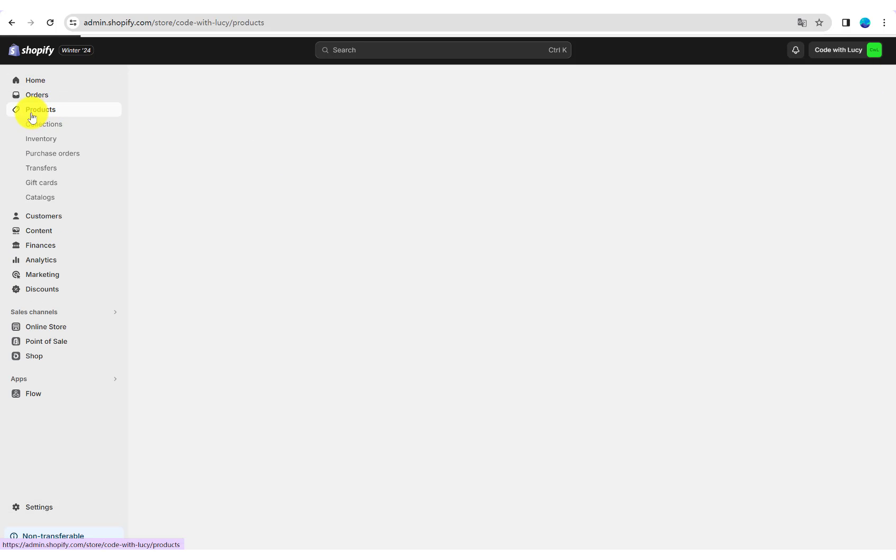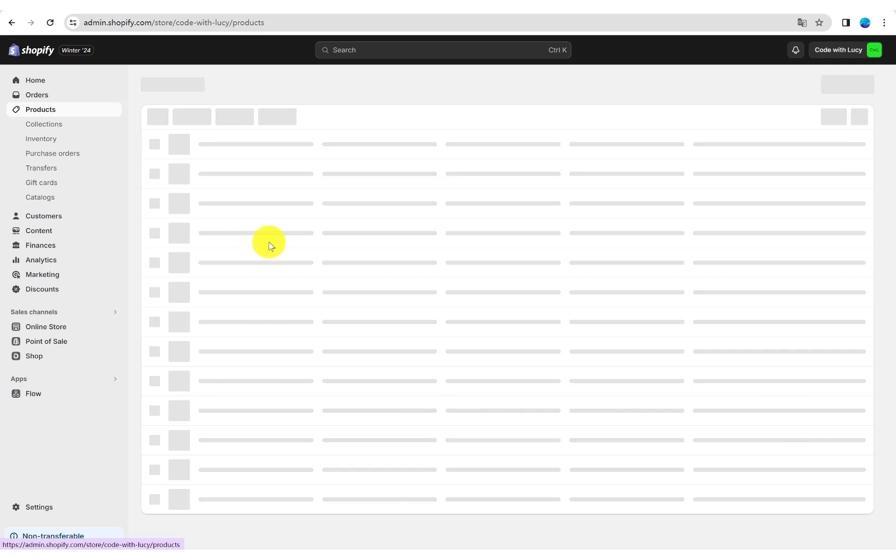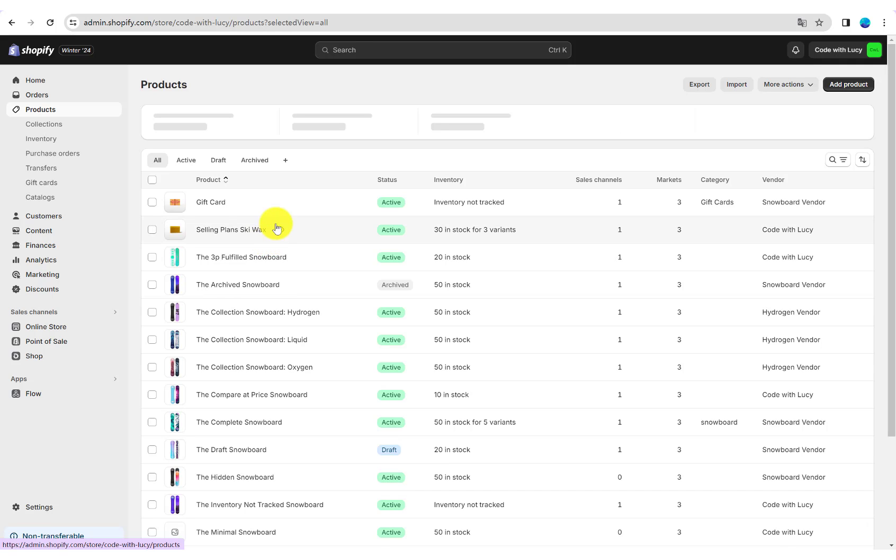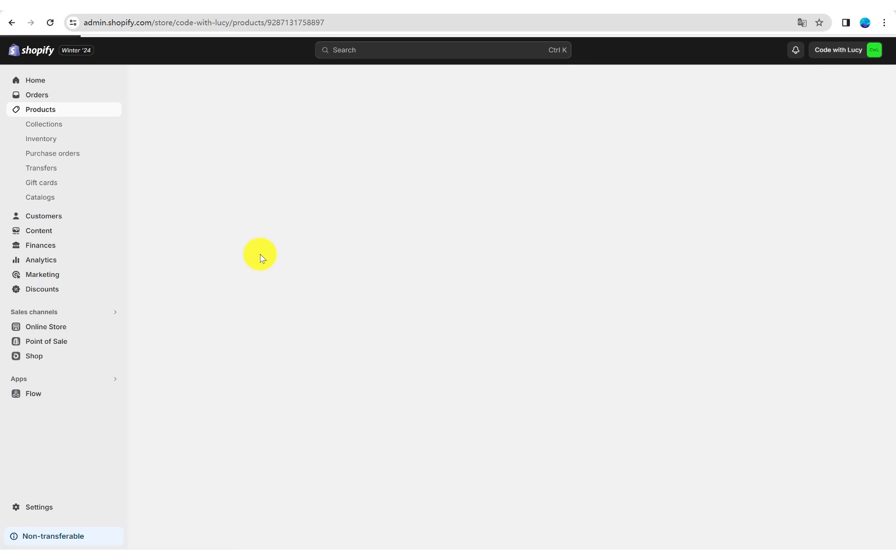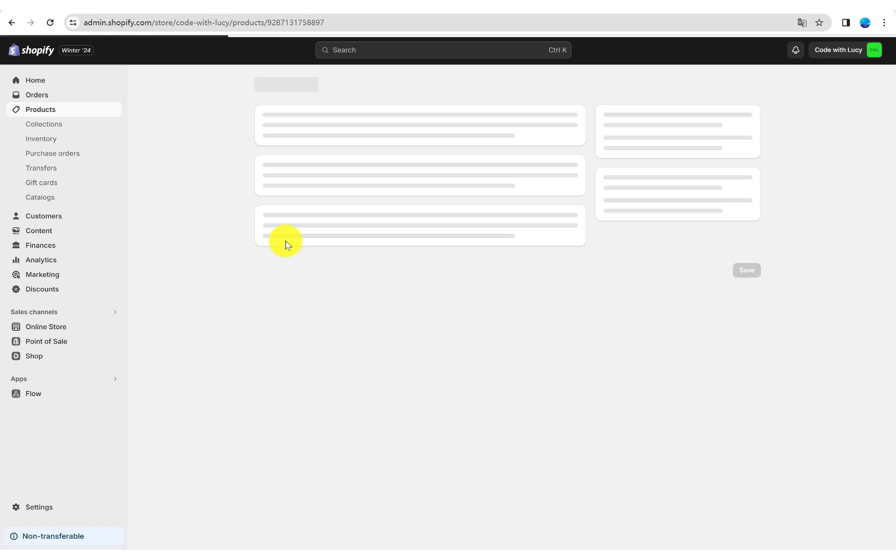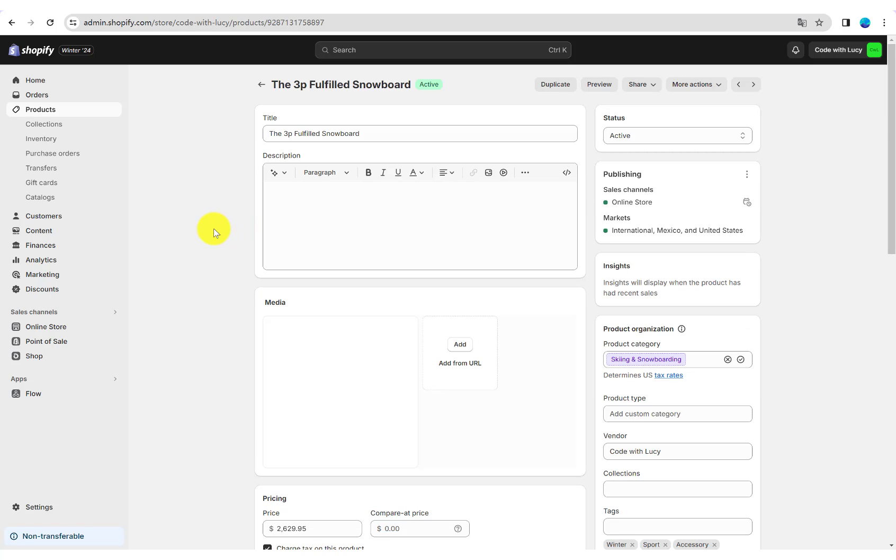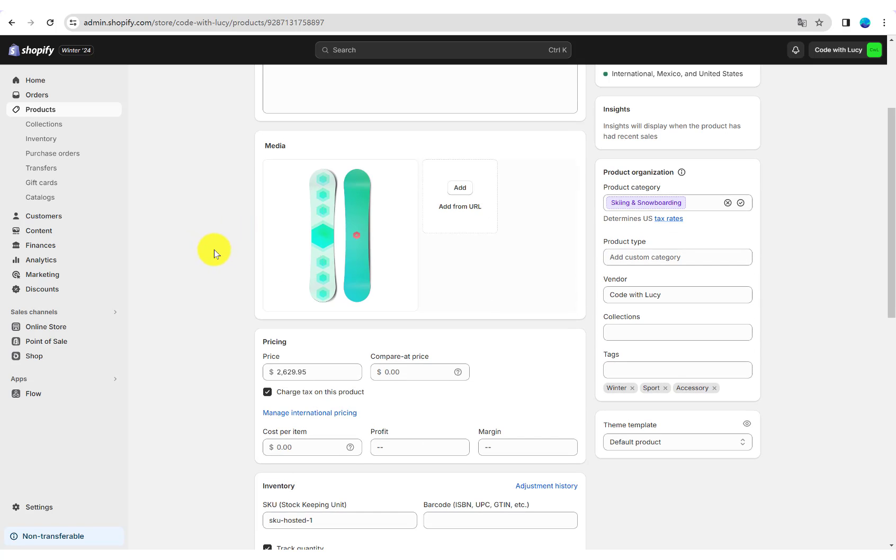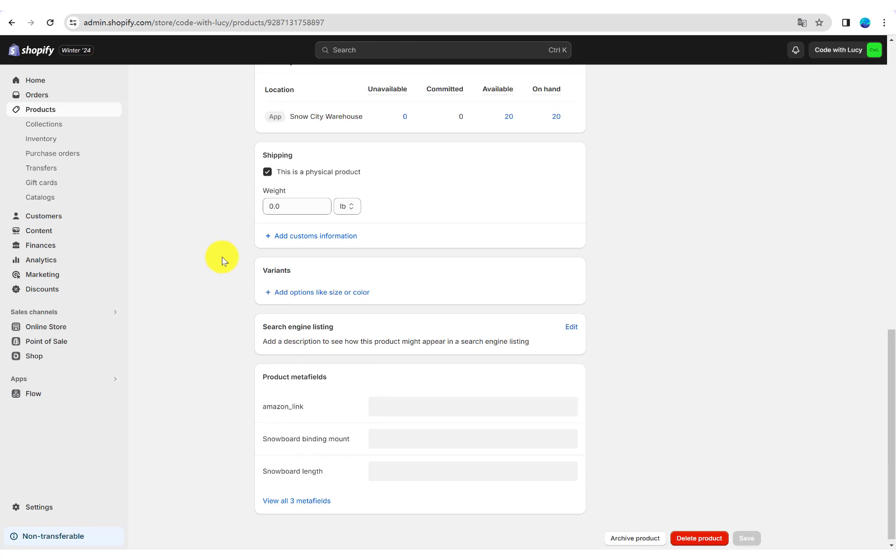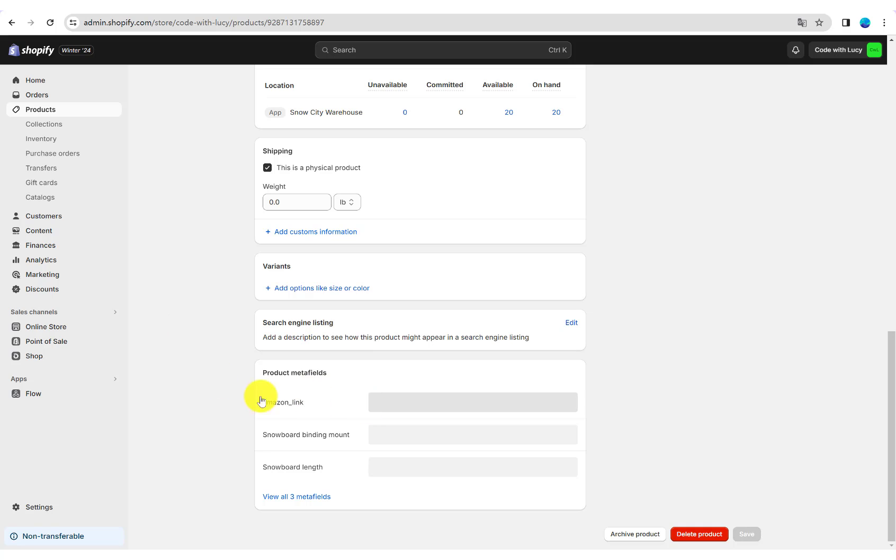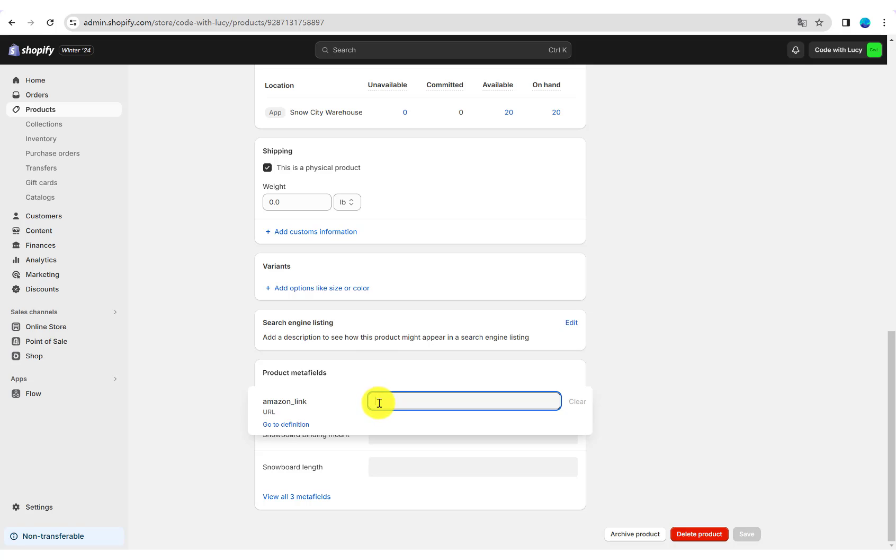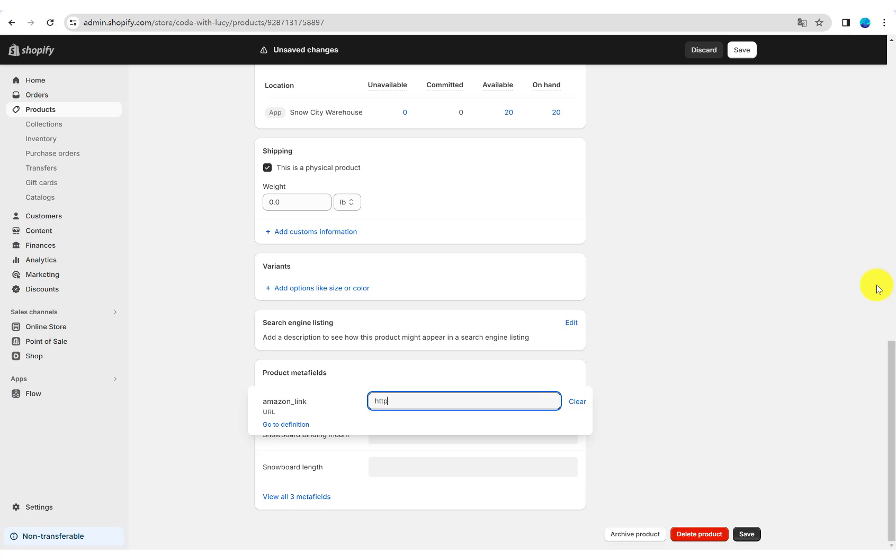Go to Products and click a product. You can find Product Meta Fields here. Then enter the product's Amazon link and Save.